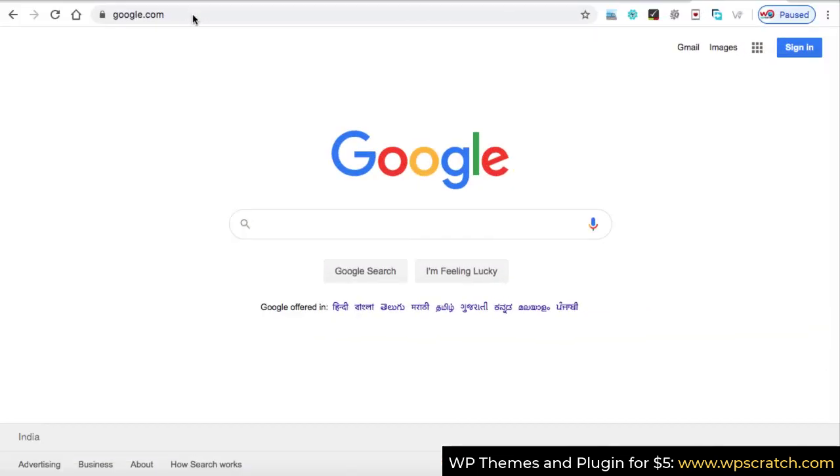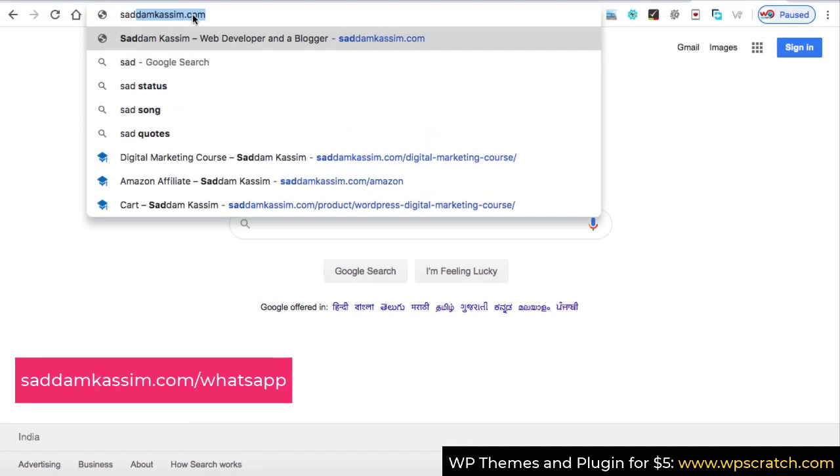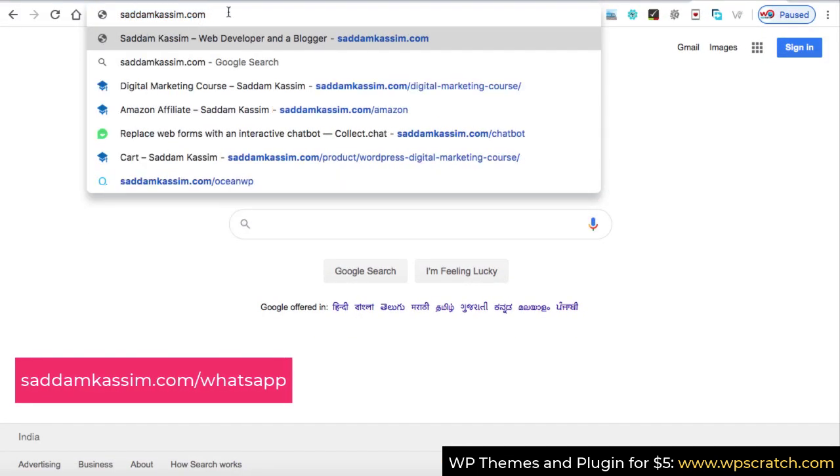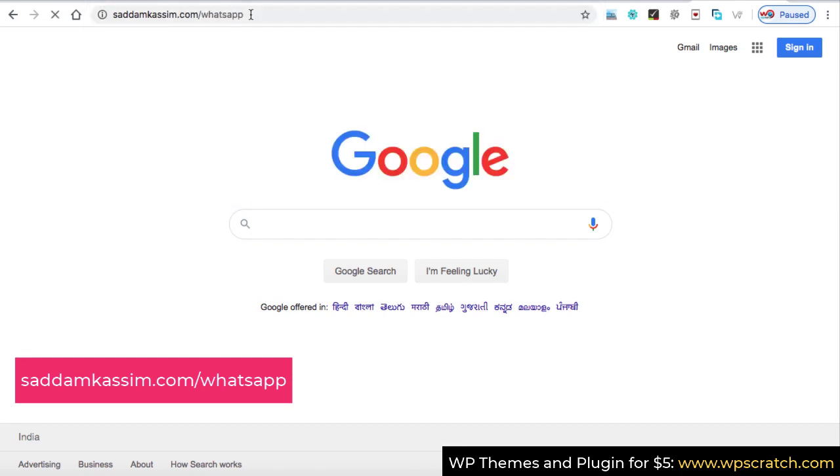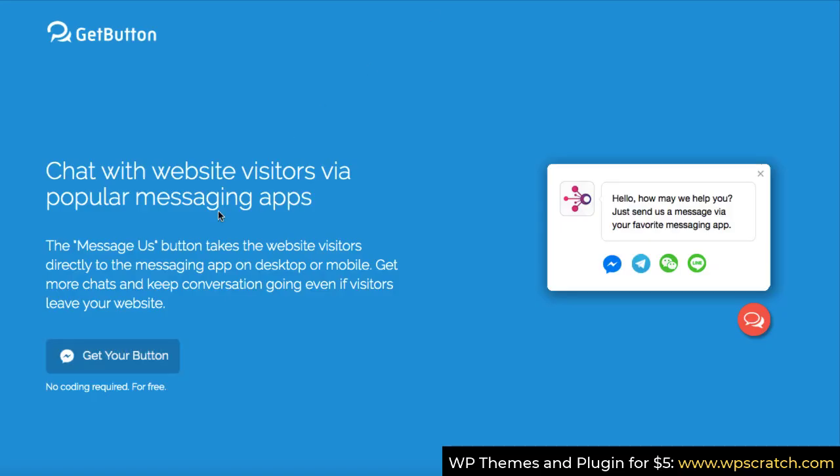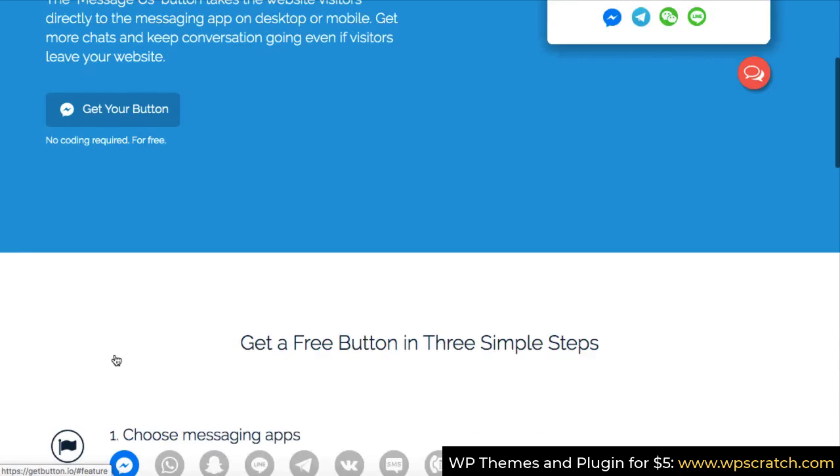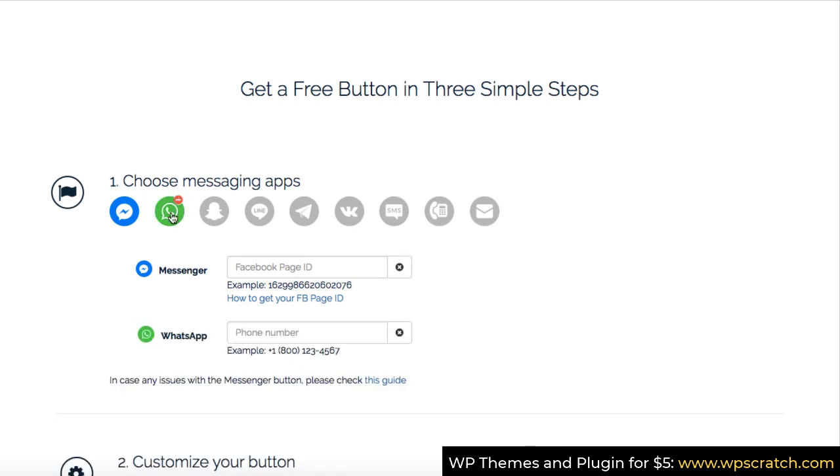So let's get started. The first step is open a website sadamkassim.com then forward slash then type WhatsApp and hit enter. Now click on this get your button or even you can scroll down and here we can get a lot of options. The second option is WhatsApp. Let's click on it.